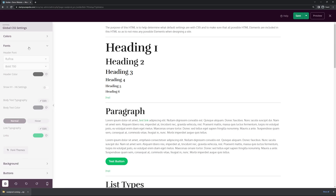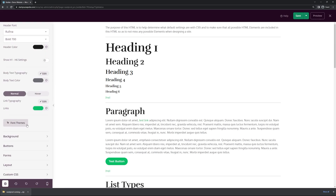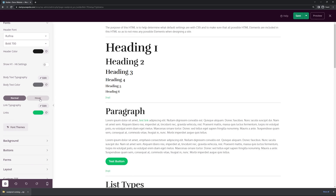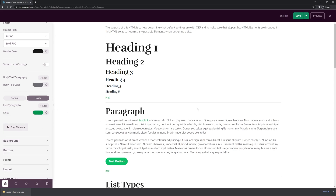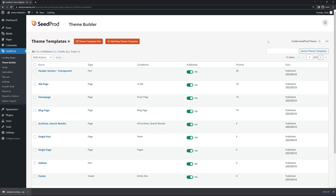We can see that on the links as well. If we come back up to Fonts and go down to Links, click on the hover state and do the same thing — make it green and slightly darker. Once you're happy with all your settings, go ahead and save and close this. Next, I'm going to enable the SeedProd theme using the toggle in the top right and click OK.